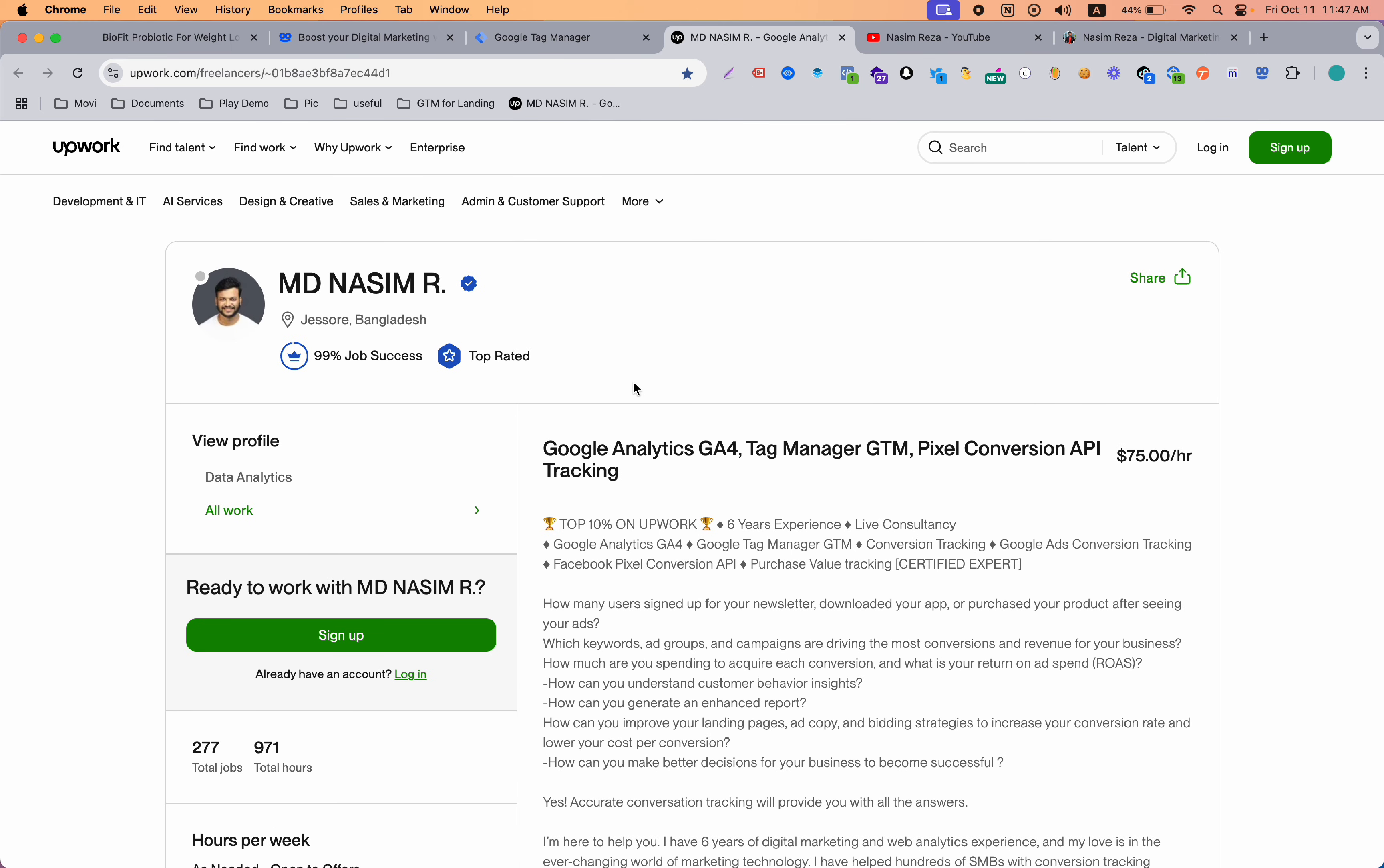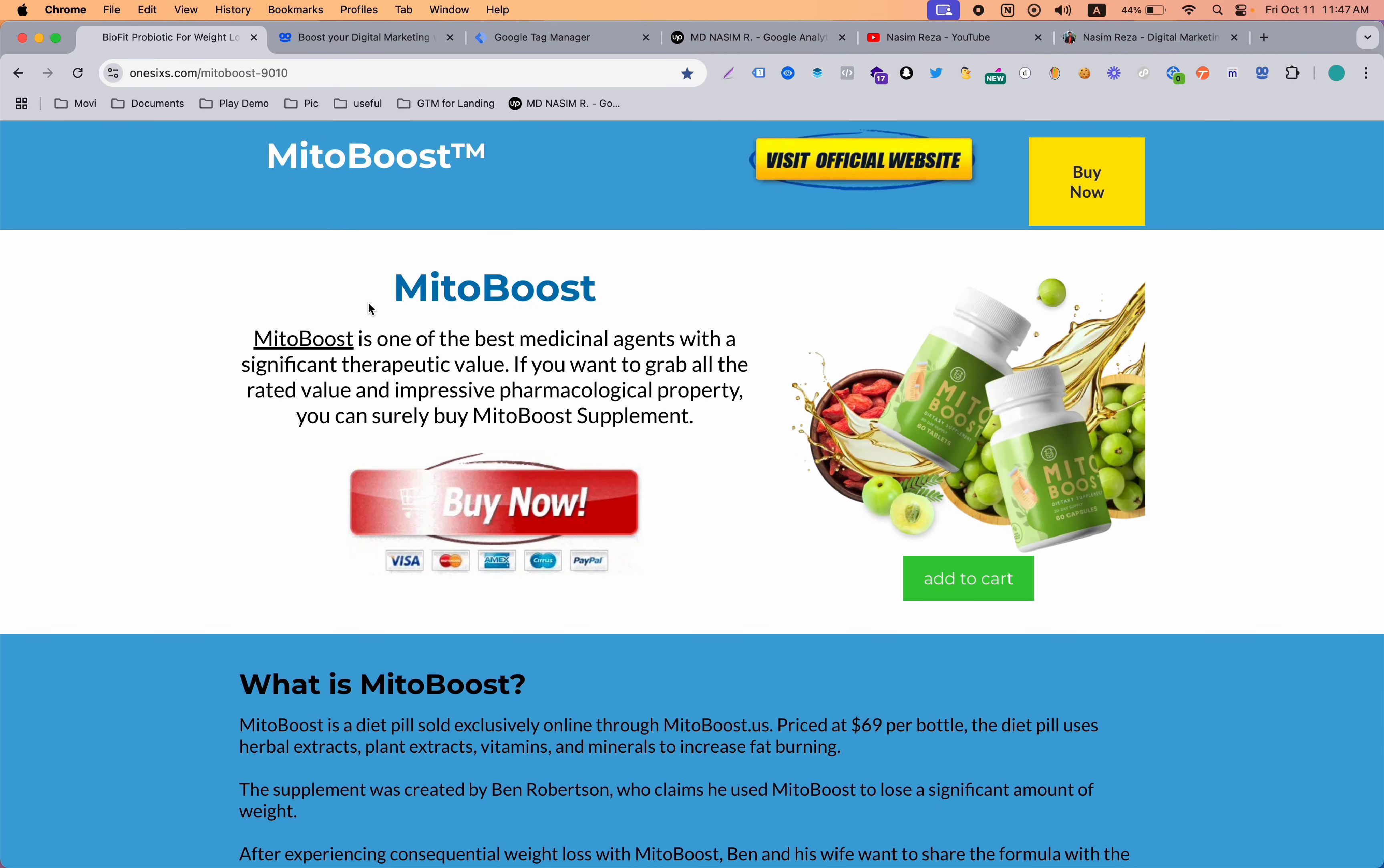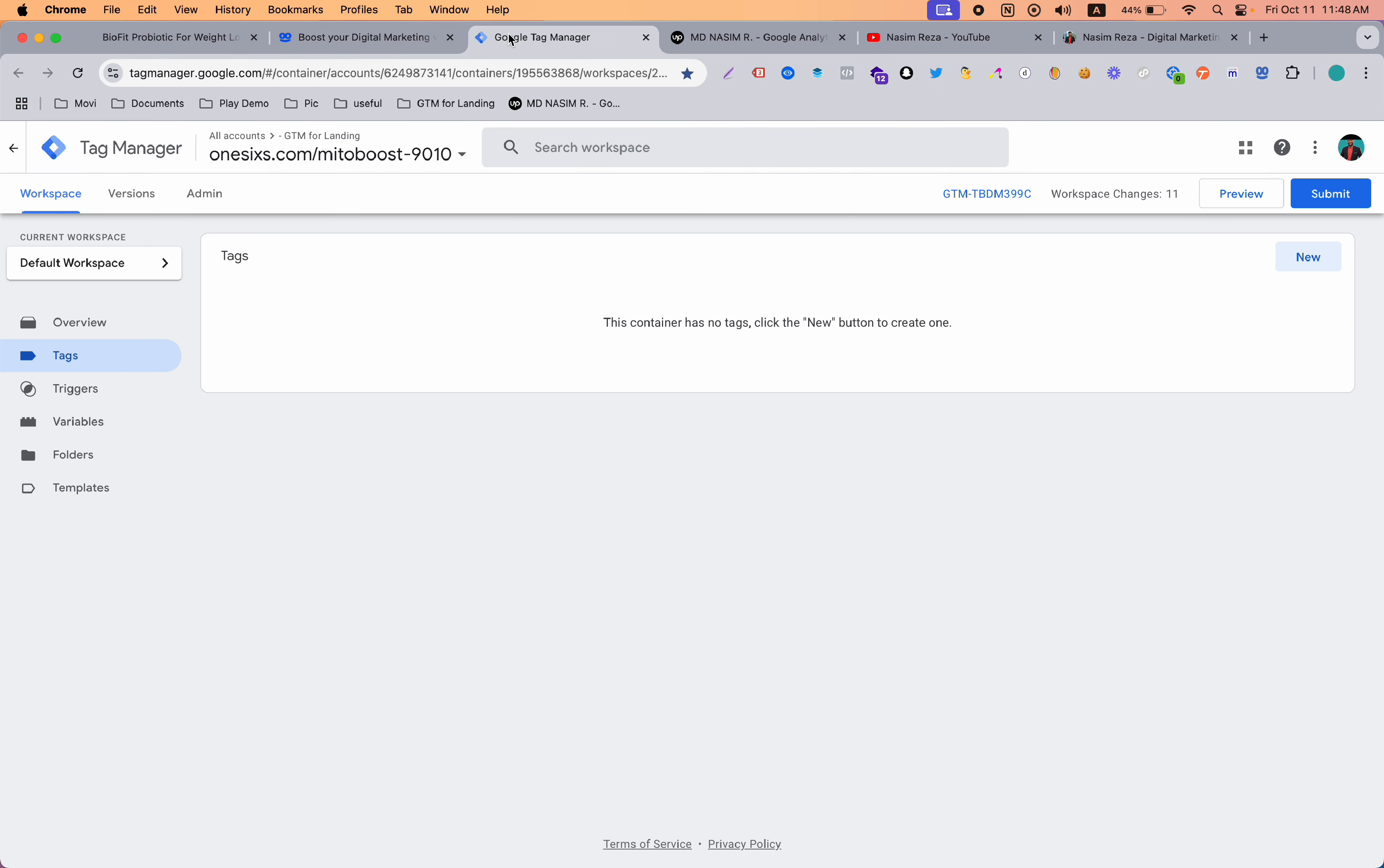So let's dive in here. We will use Google Tag Manager to set up conversion tracking for Taboola ads. This is our landing page or funnel. Taboola pixel setup and conversion tracking is important because if you want to get good return from your ads and increase your conversion, then you need to set up the conversion tracking in the right way.